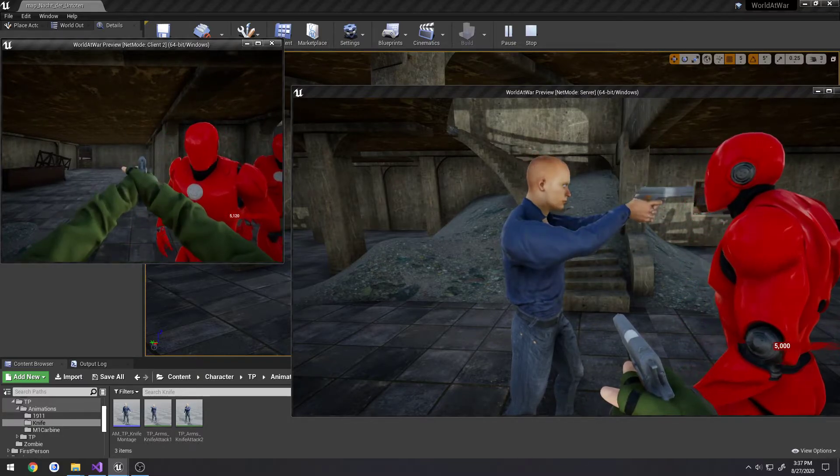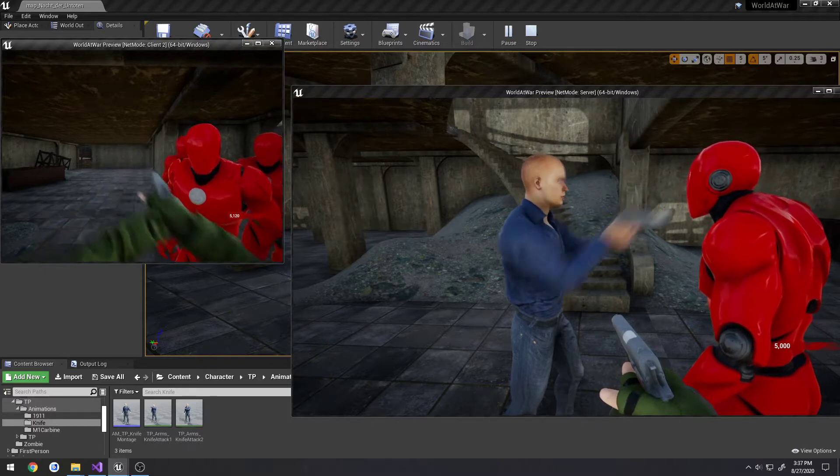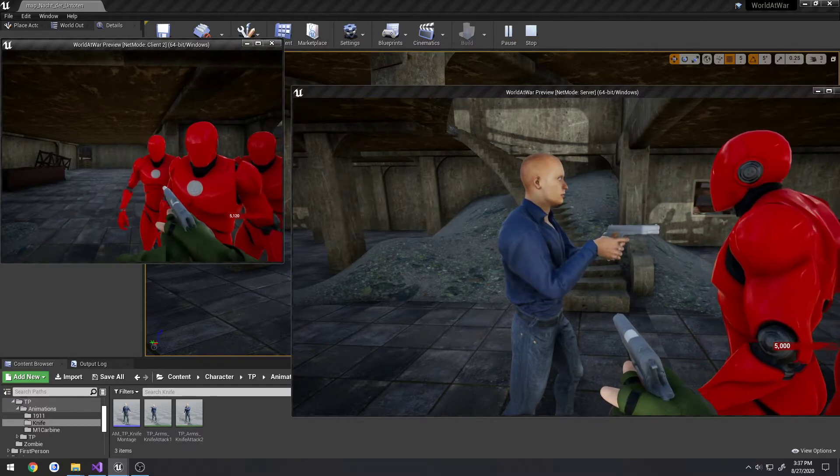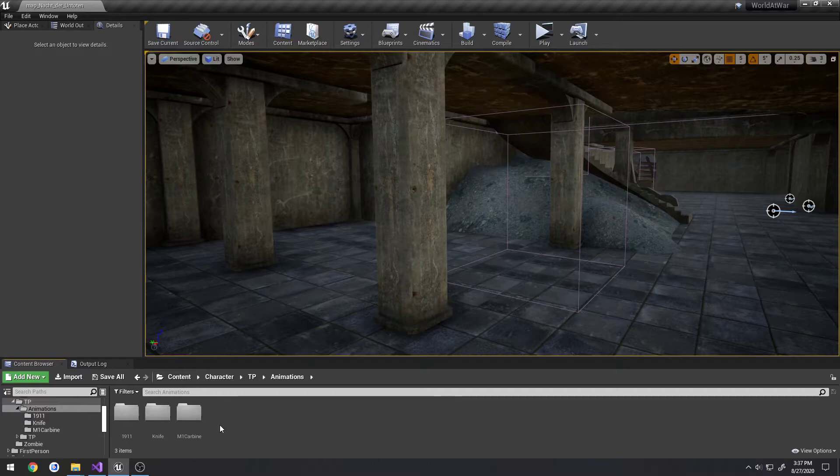But if I aim, fire, everything is just like normal. And that is due to our animation montage.